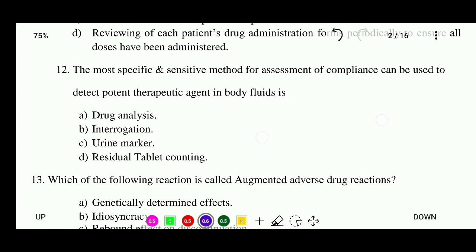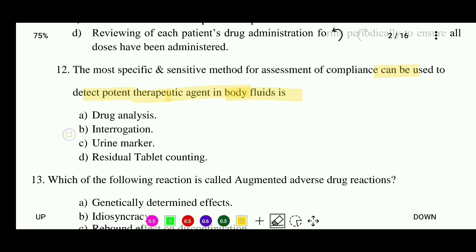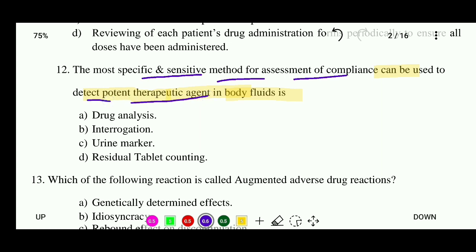Question 12: The most specific and sensitive method for assessment of compliance that can be used to detect potent therapeutic agents in body fluid is — options: drug analysis, interrogation, urine marker, or residual tablet counting. The correct answer is drug analysis.